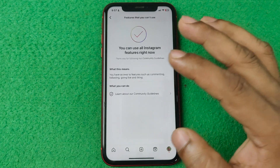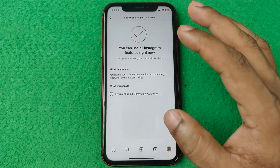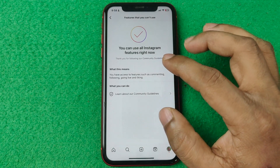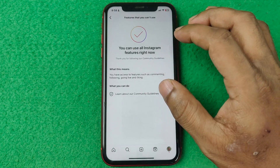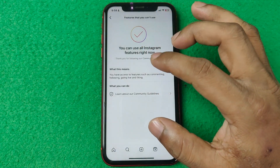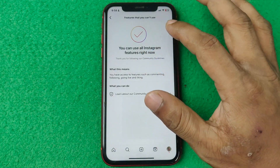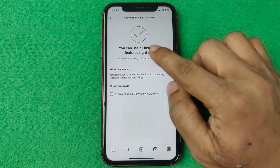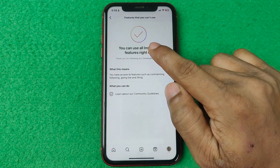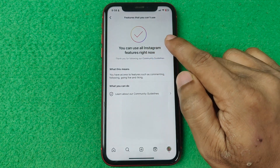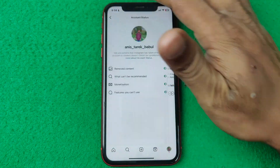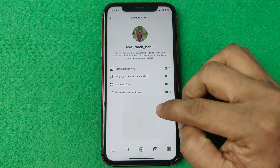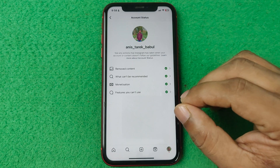Go back and the fourth option is Features You Can't Use. If you violate any terms and conditions then you can get banned from certain features on Instagram. Here it is also showing a green tick mark, which means there is no problem on my Instagram account.